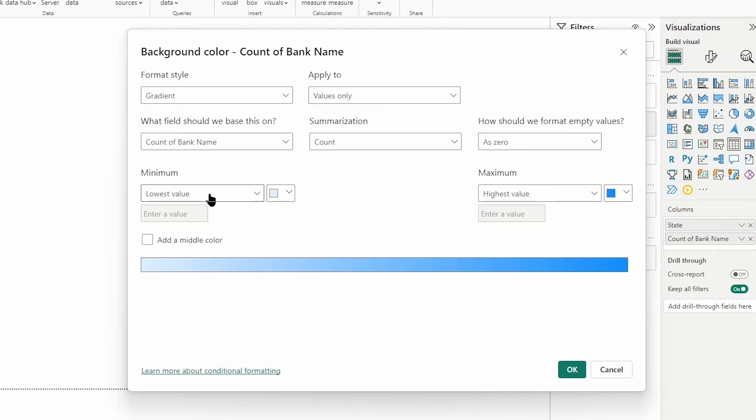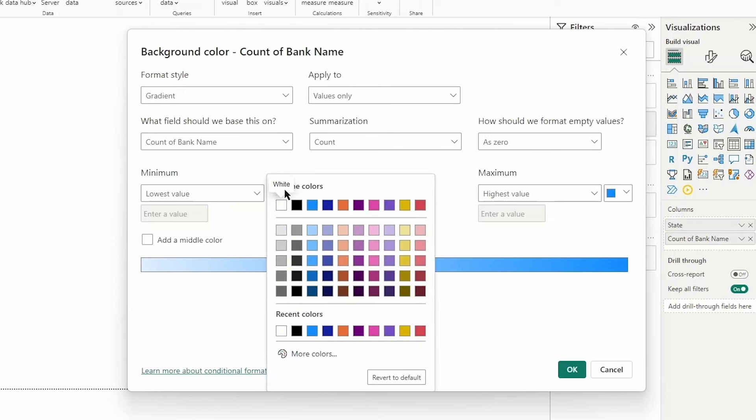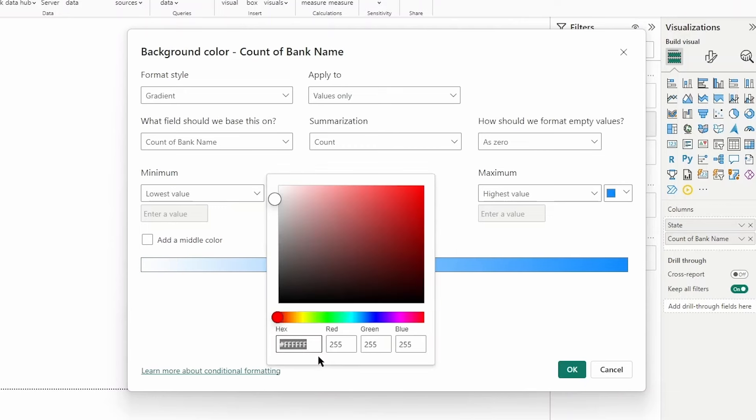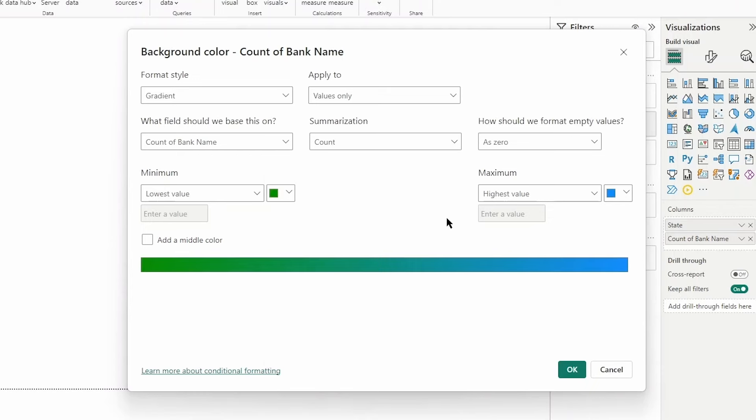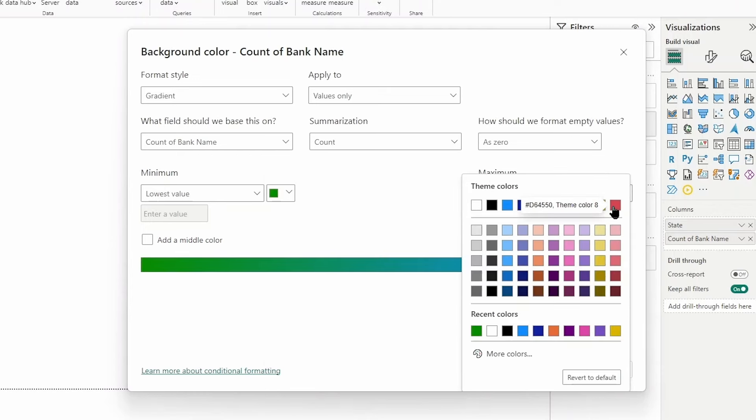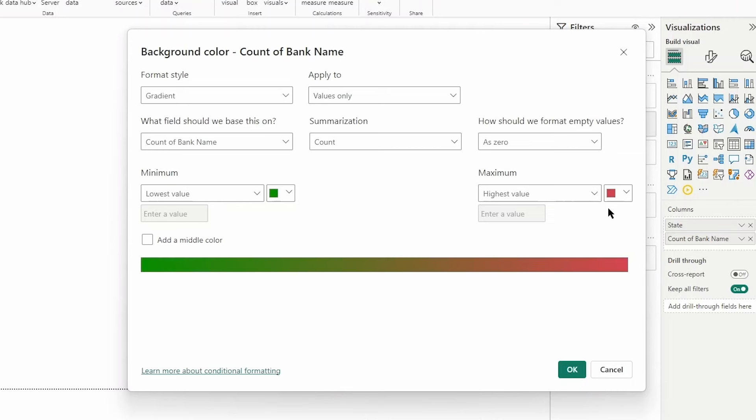Now here is where we can specify the colors for our conditional formatting. We can change this lowest value to a color that best represents what we want within our report. For us, lowest value is a positive thing - we're looking at failed banks - so I'll give it a green color. Highest value represents a negative as more failed banks in that state is not good, so I'll make that red.